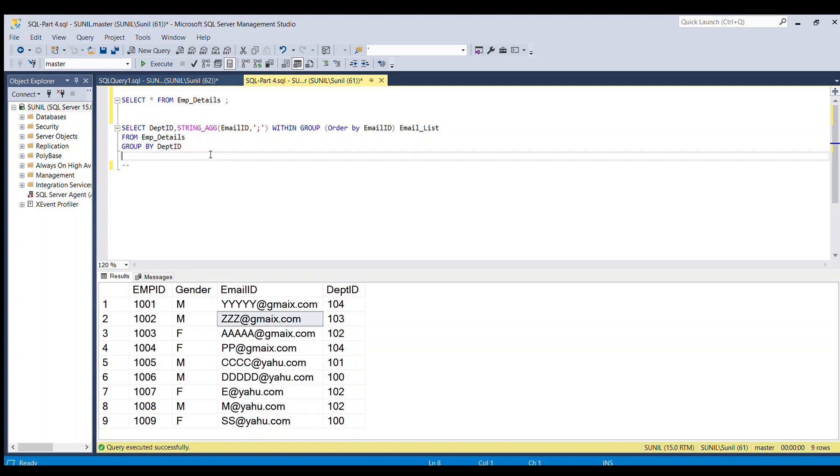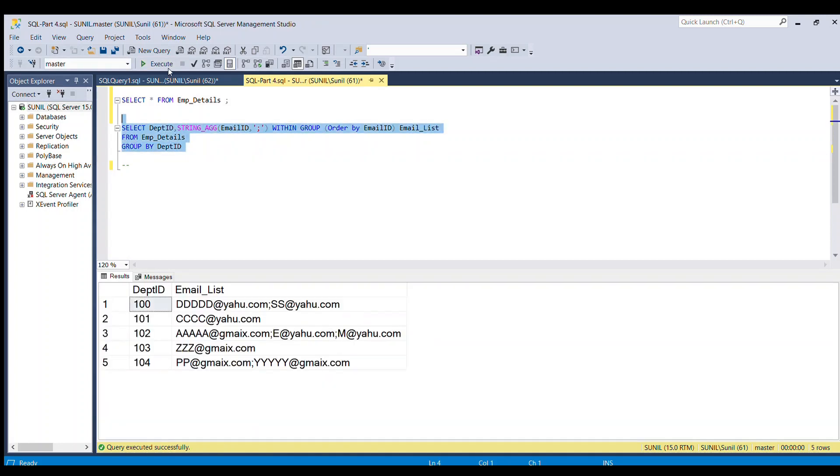So if I run this full piece of code, we are able to achieve the result which is same as that of our output table.